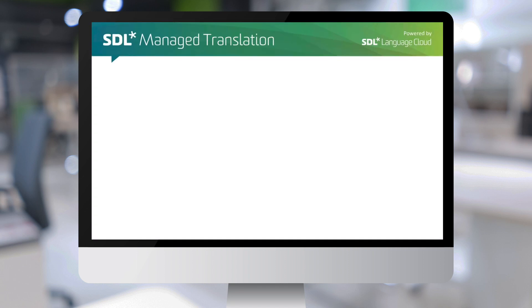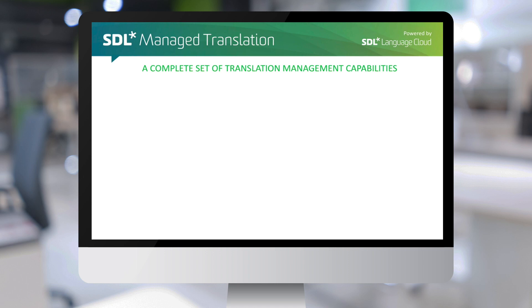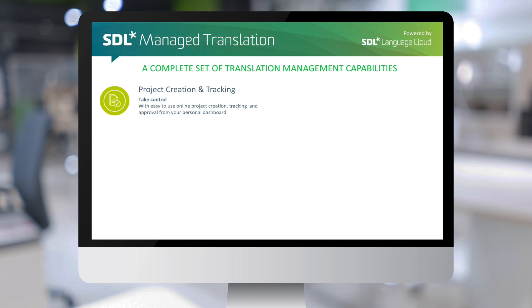Welcome to our SDL Managed Translation demo. SDL Managed Translation is SDL's cloud-based translation management platform, which provides the following capabilities.